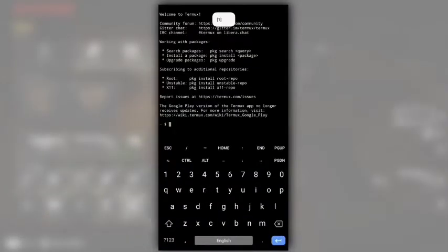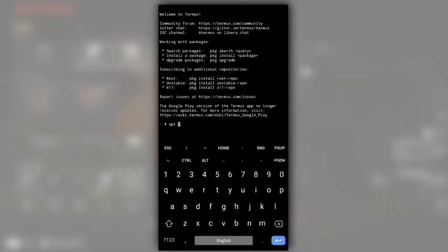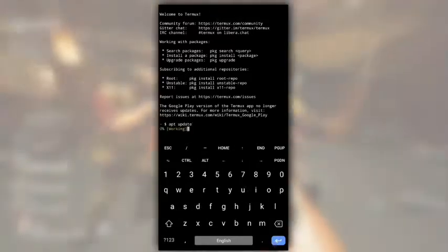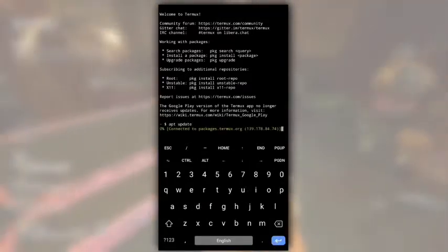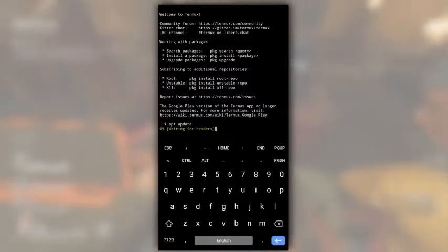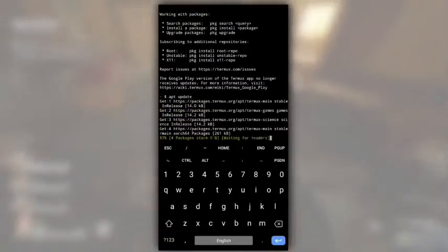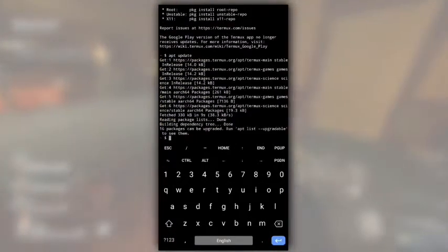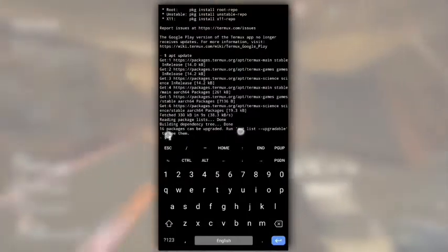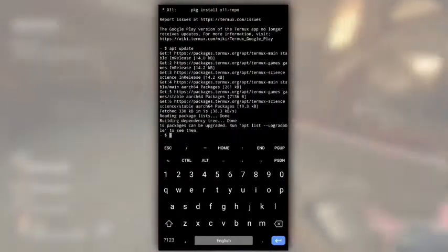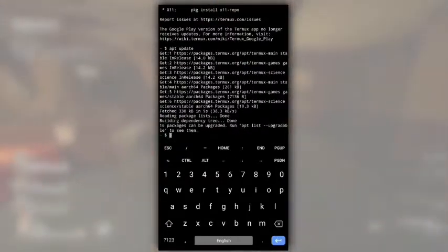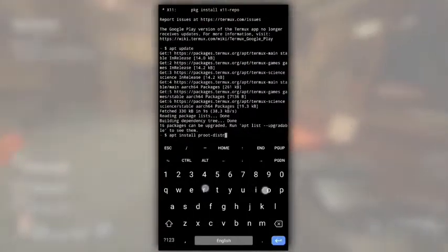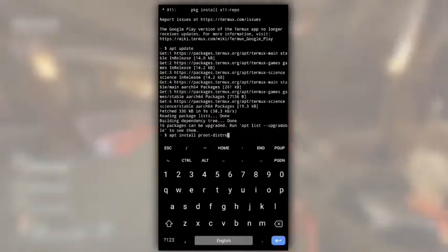So for that, open your Termux, type apt update to update the list of packages. Every command is mandatory, don't skip any commands or you will get errors. Like if you skip this apt update command, maybe you will get unable to locate package error while executing the next command.